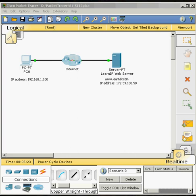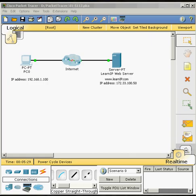We are recording on Packet Tracer. We are going to be connecting to a web server using the IP. We'll observe how packets are sent across the internet using an IP address.